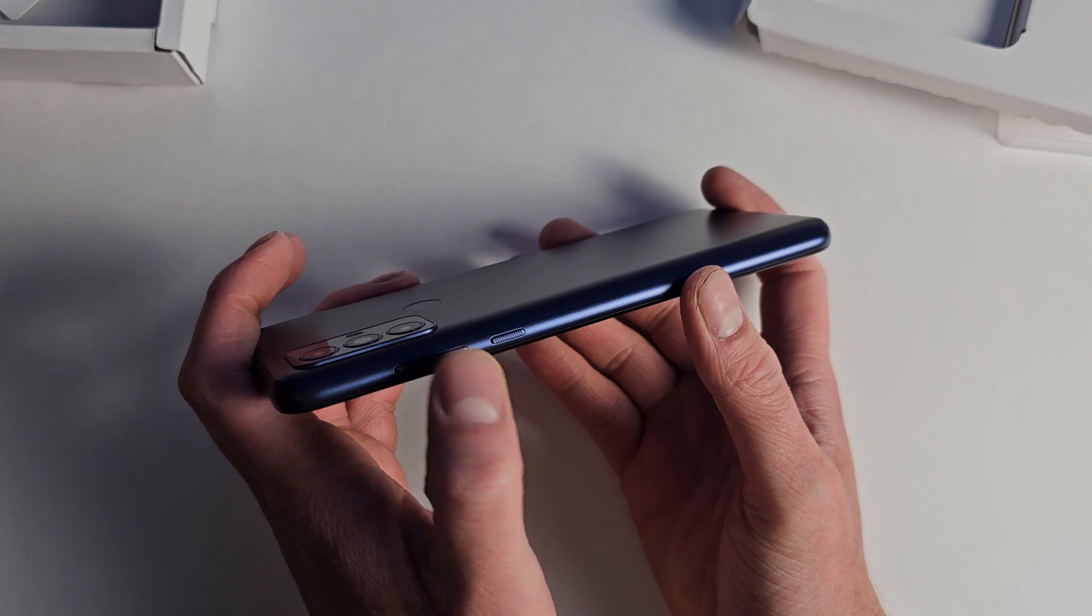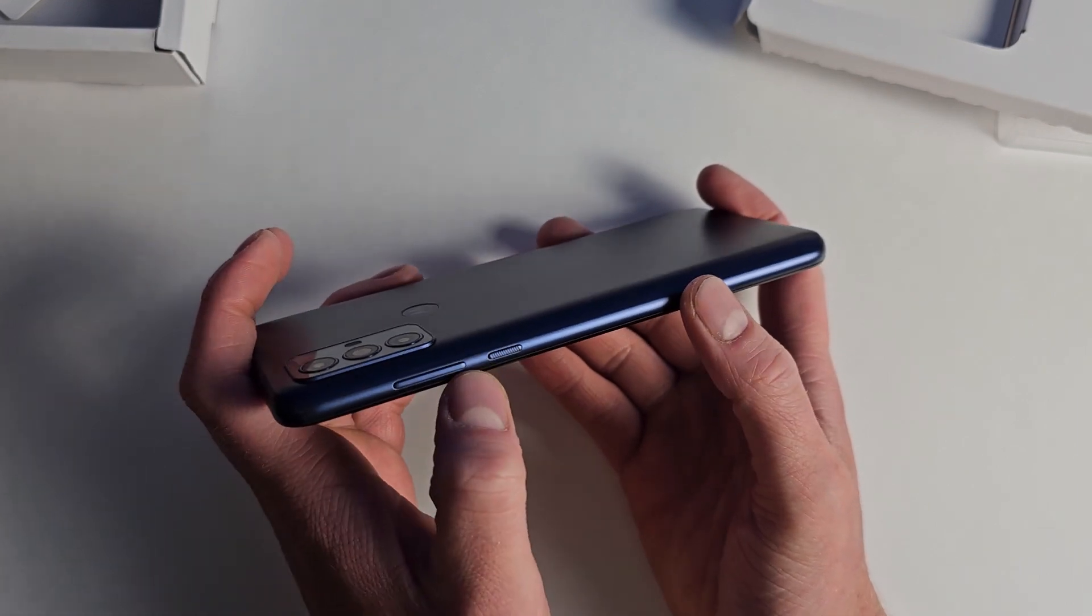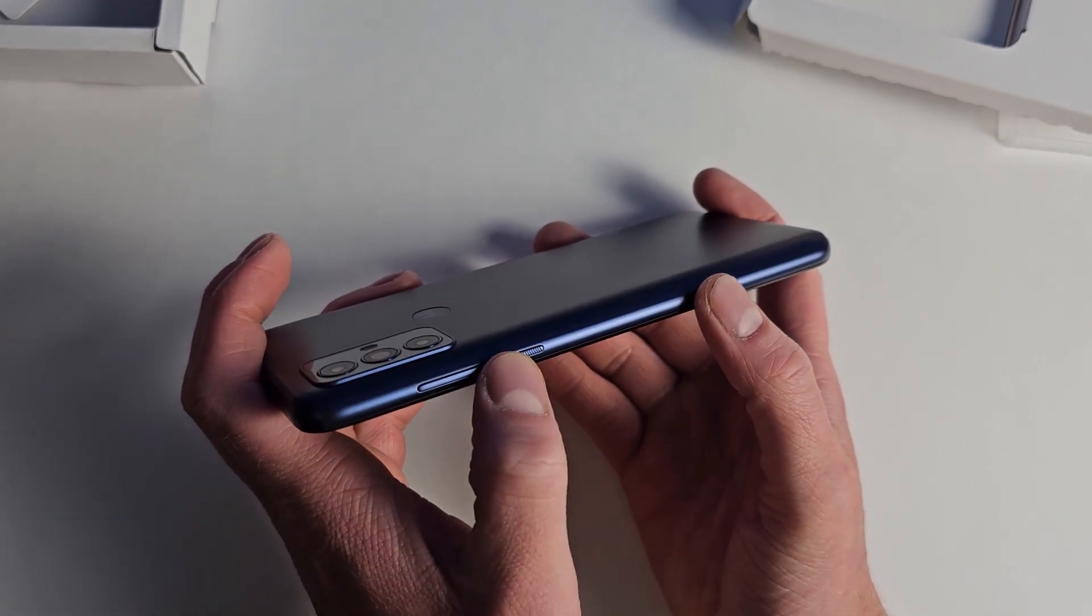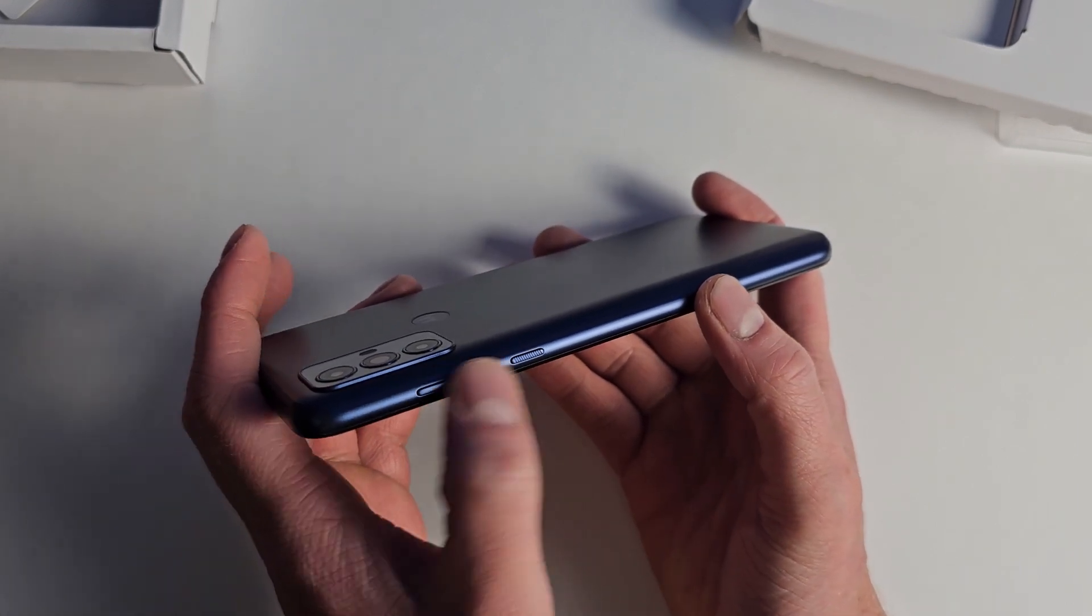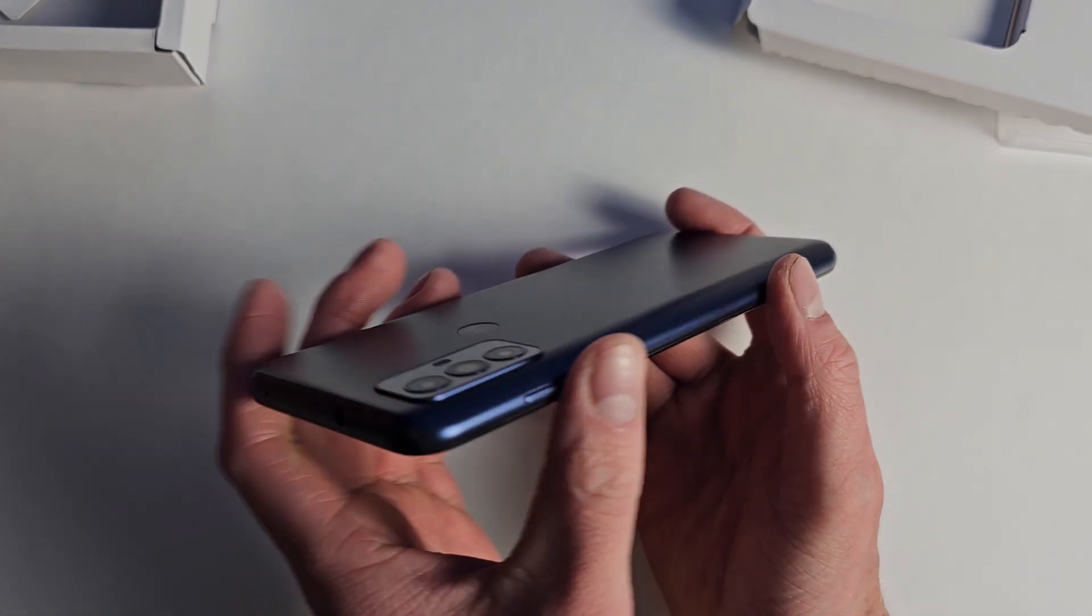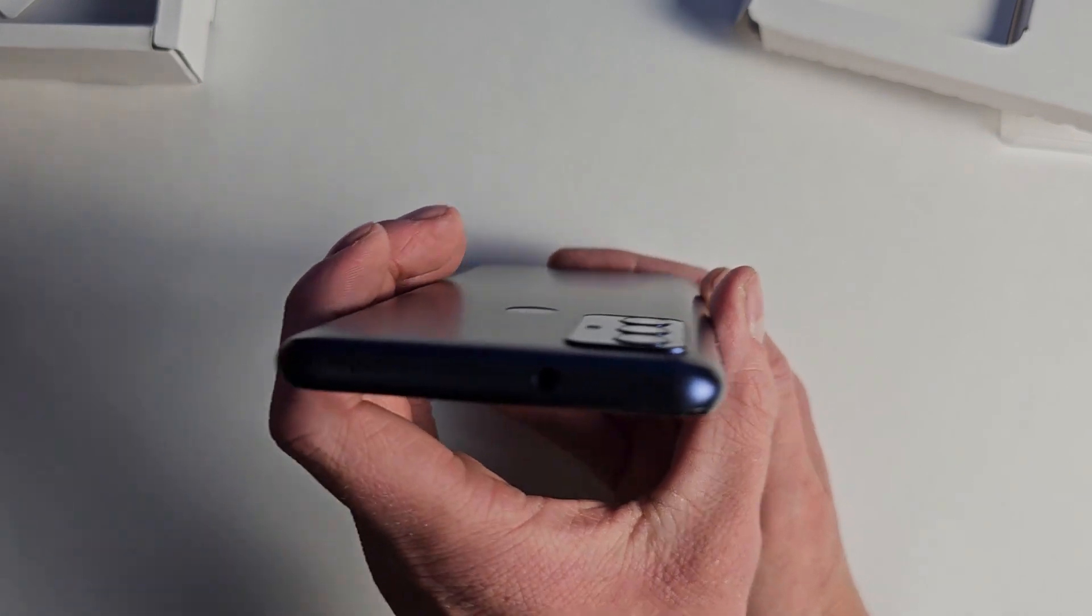Power button, volume rocker. The power button does have a bit of a texture on it, so we can differentiate the two if you're not looking at them.